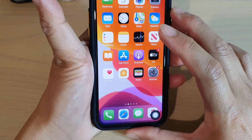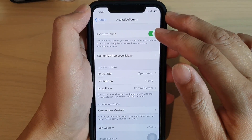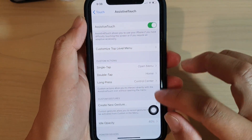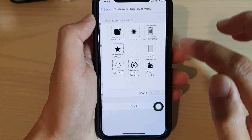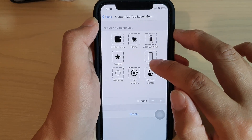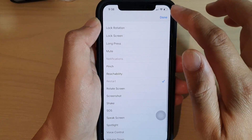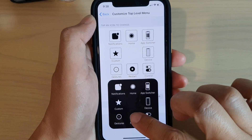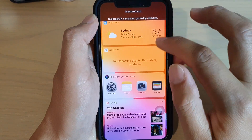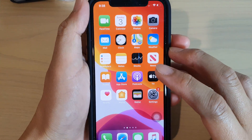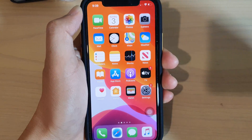Those are the different ways you can customize your AssistiveTouch. It's very useful for helping you avoid pressing physical buttons. You can even restart the phone through AssistiveTouch — instead of App Switcher or Lock Rotation, choose Restart and tap it from the menu to restart the phone. That's how you can customize AssistiveTouch on iPhone 11 Pro running iOS 13. Thank you for watching — please subscribe for more videos.